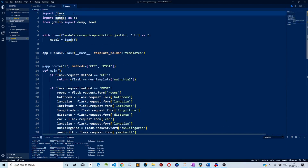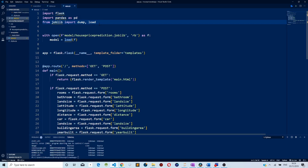The next thing is our Python file which will have Flask, our model, and where predictions are going to happen. We are going to use Flask to create a local server. When the user enters details into the user interface, those features are sent to our local server via a POST request. The model runs predictions and then sends back a response which is displayed on the user interface.